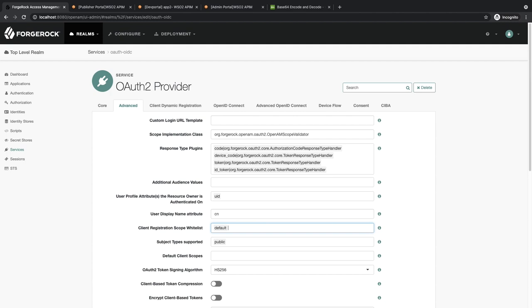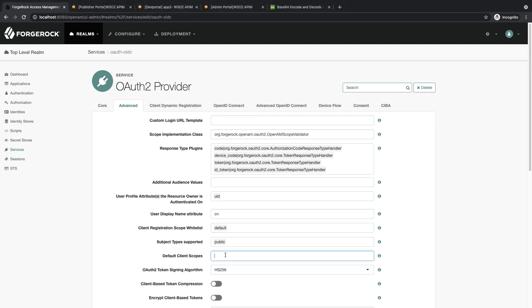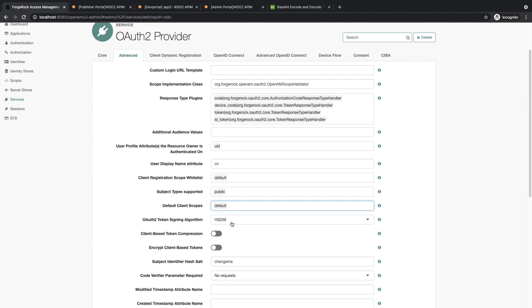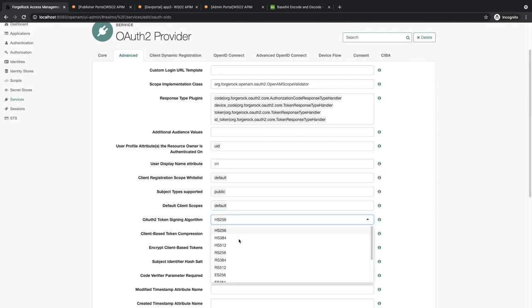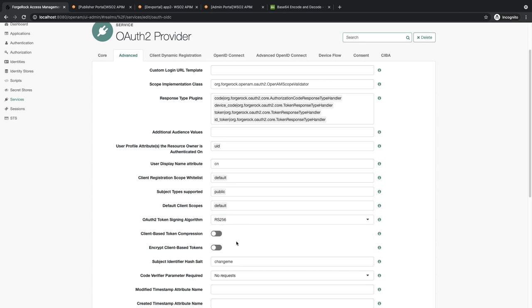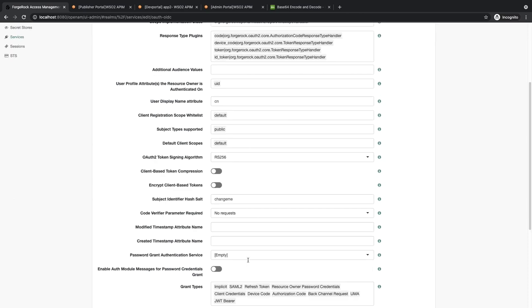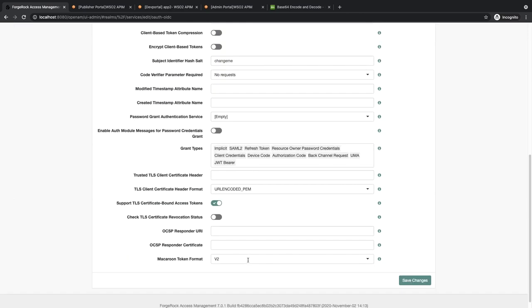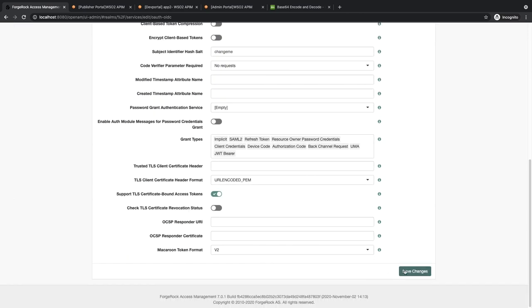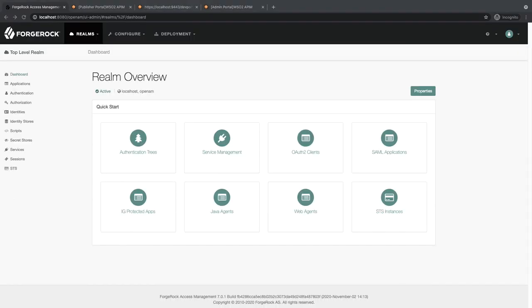Default Client Scopes should be 'default', and OAuth2 Token Signing Algorithm should be RS256. Click on Save Changes.